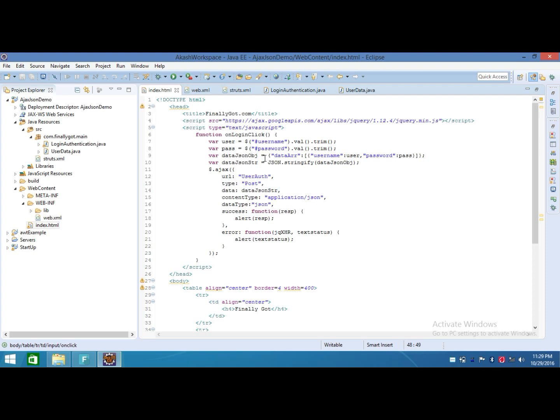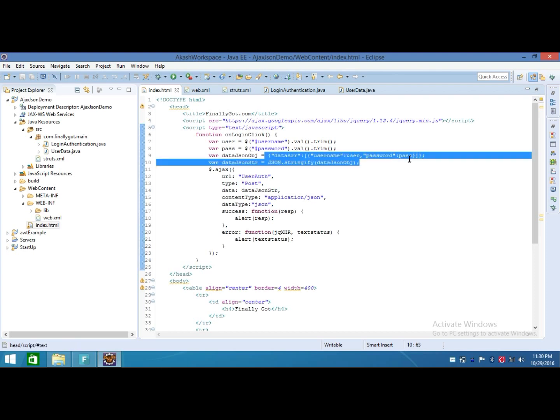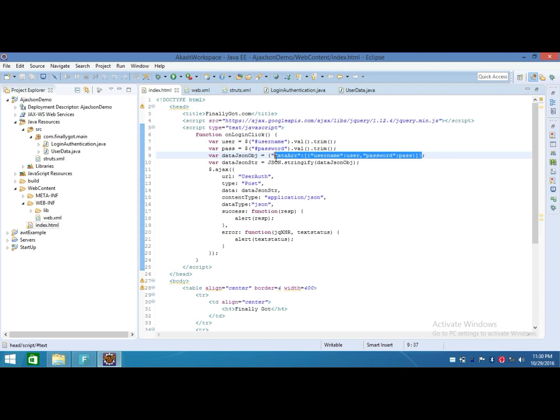After that, I placed that username and password into an object having a key username and password. That object is placed in an array with key 'data'. That means I made an object of this type. I will send this type of object with the username and password to the action class. I converted that object into a string with the help of JSON.stringify.